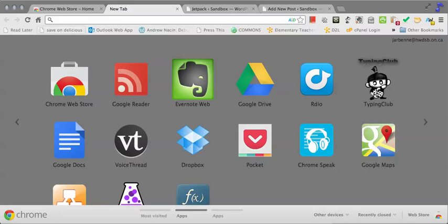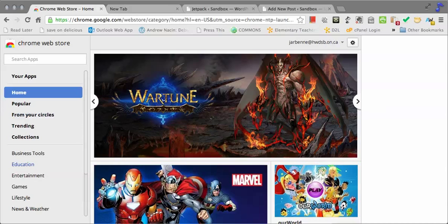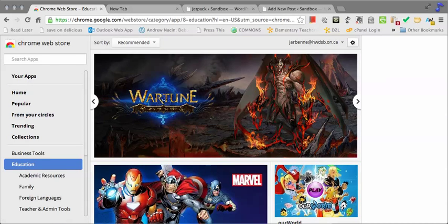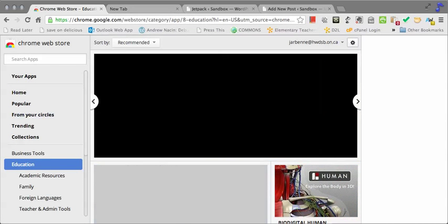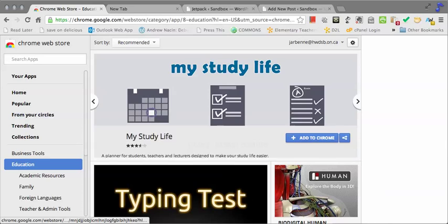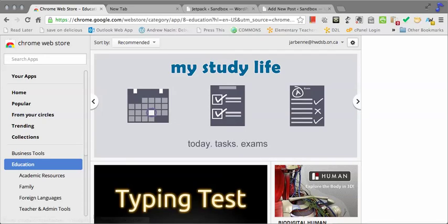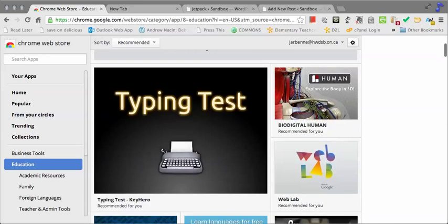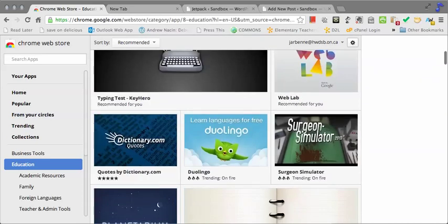When you do that, if you search for education, you'll find a number of different apps that are pretty fantastic for your browser.